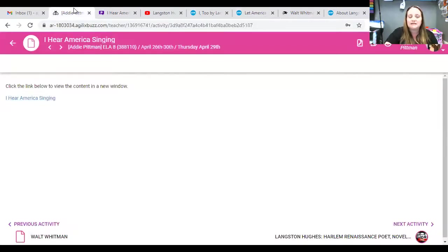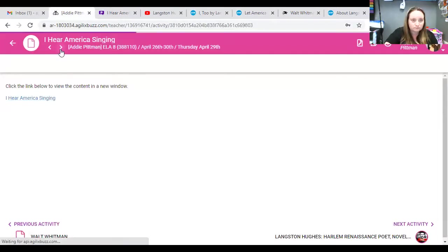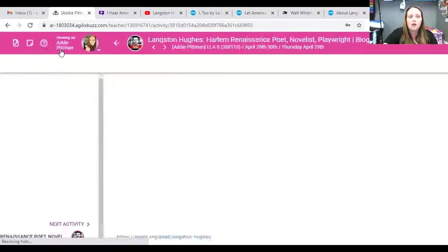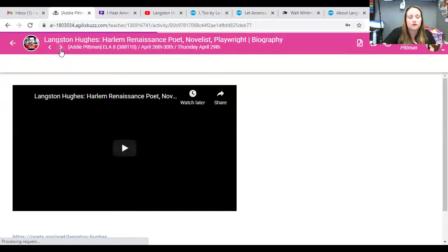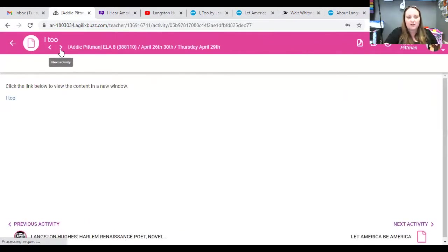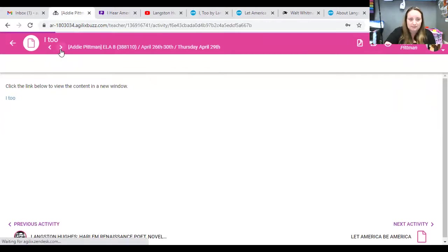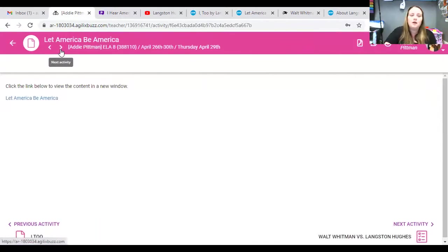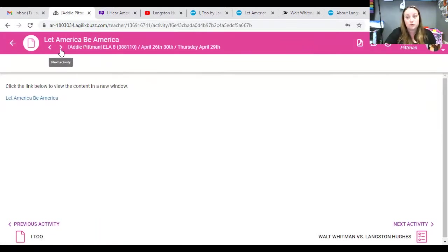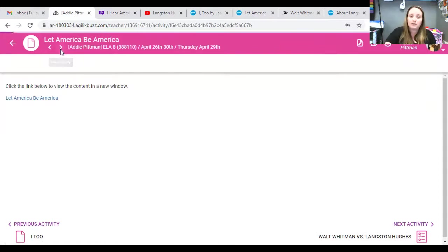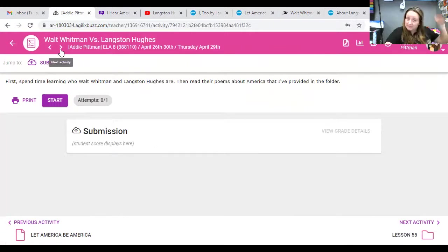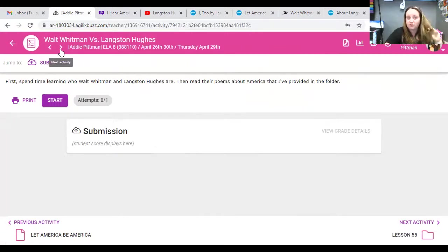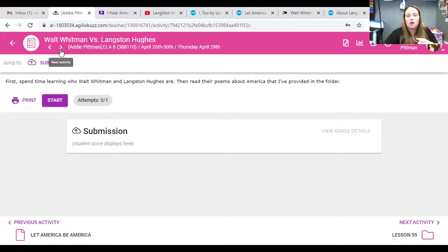But basically, what I want you to do today is there's a few questions on here. So, I hear America singing. You have a little video about Langston Hughes. You have the I, too, which is the response. You have a Let America Be America. And now, that one is really powerful. We're going to read it in class, but I don't want to put it all in this video. Okay. So, you have an assignment. And the assignment is here. It says, first, I want you to learn who Walt Whitman and Langston Hughes are. And then, I want you to read the poems I provided.